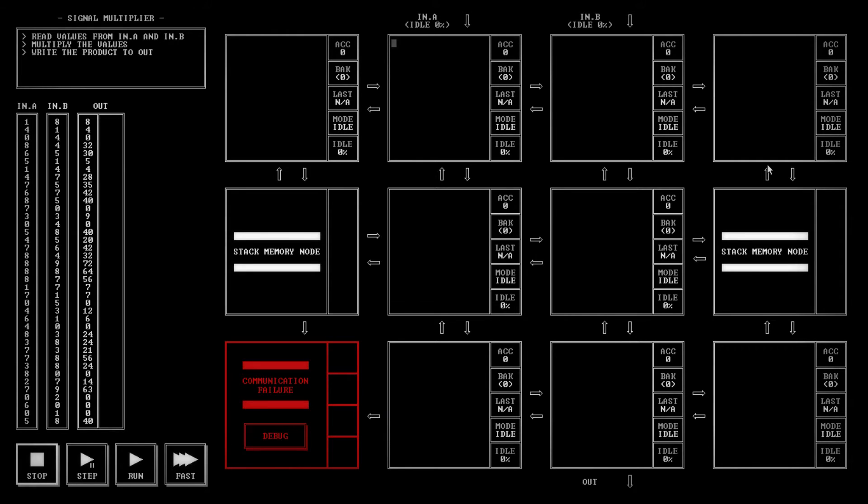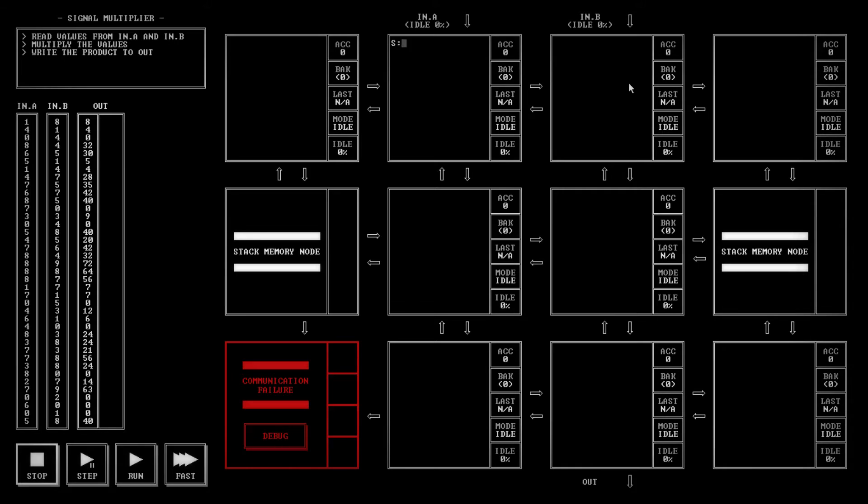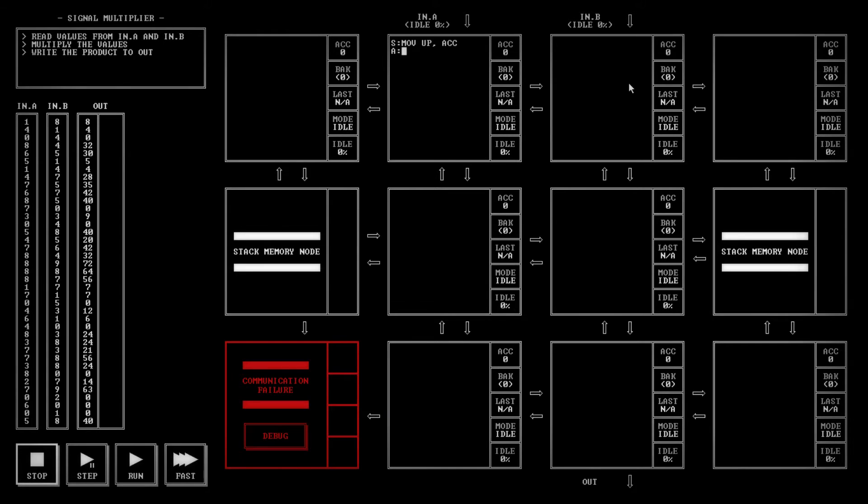But here I'll take you through it. We're going to start with this block here. This one, its goal is to just save that number and send it as many times as this node tells it to. We're going to start with the start label. We're going to move the up value to the accumulator. Then we're going to save that by swapping it. That will move it into the backup.